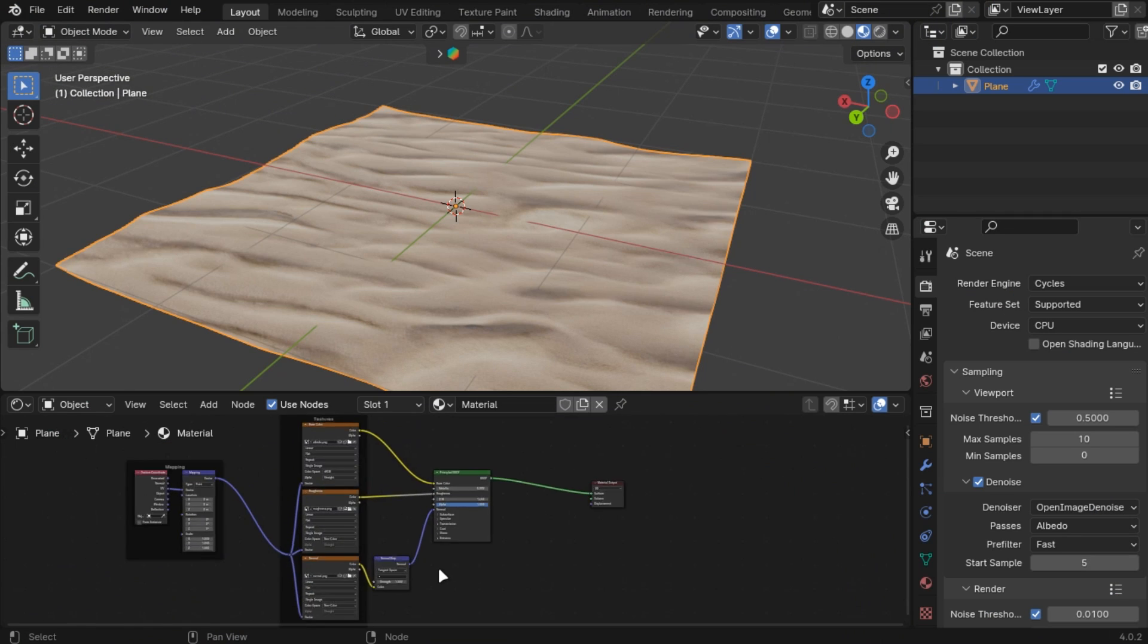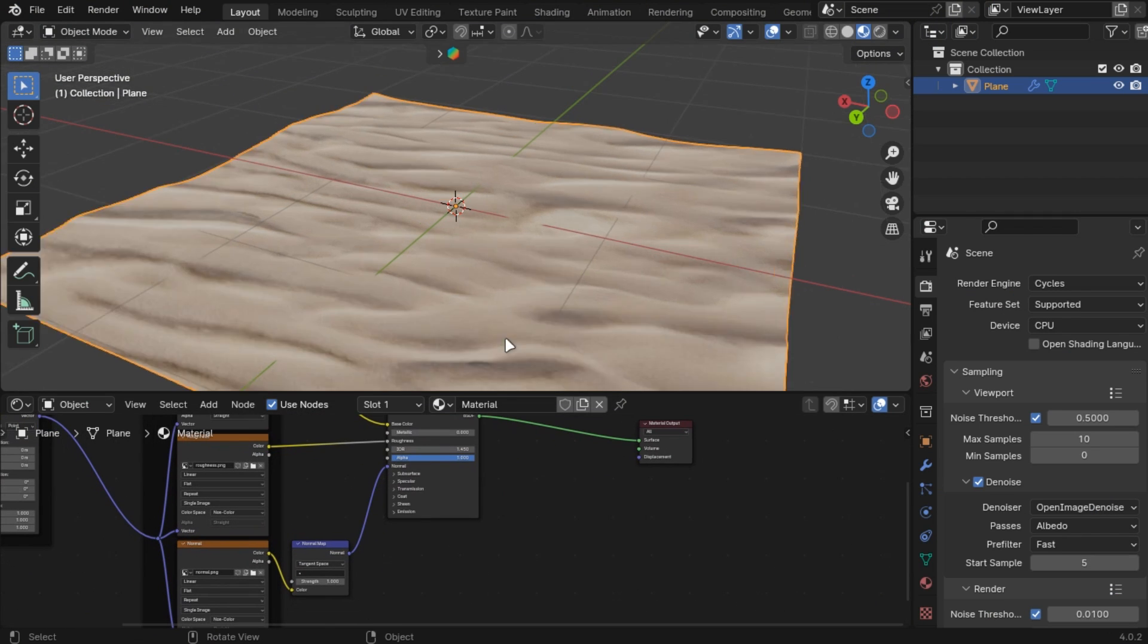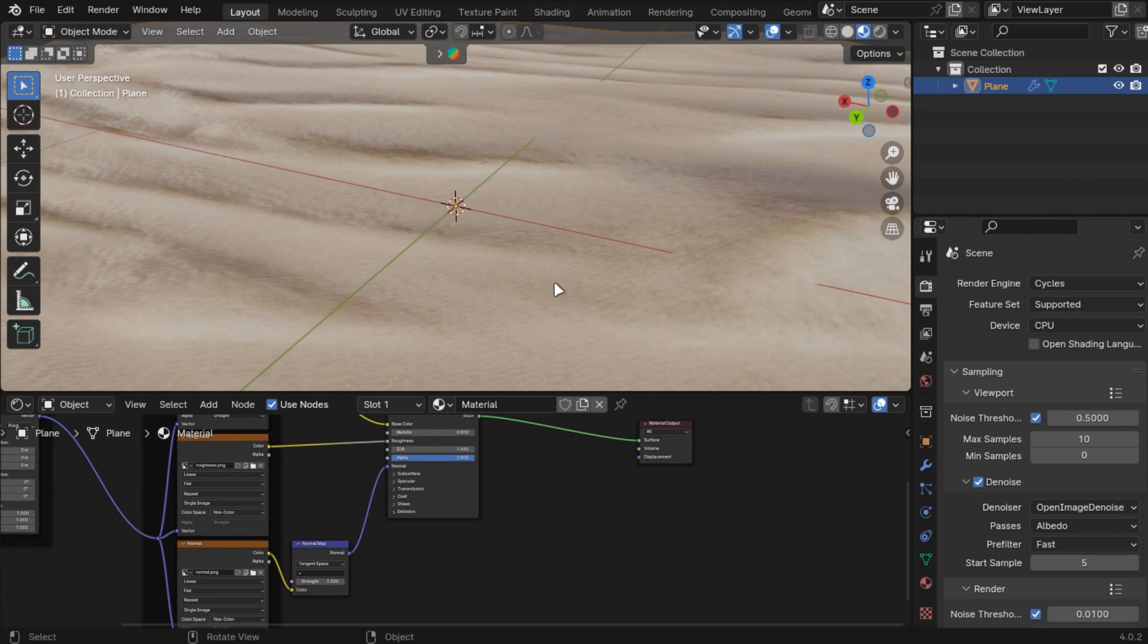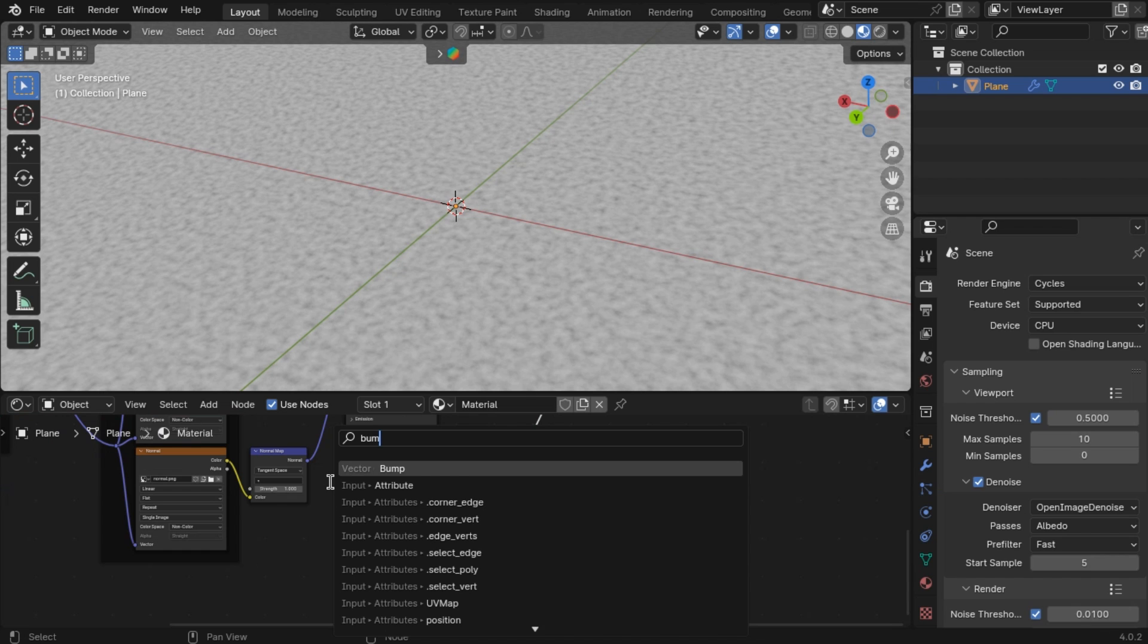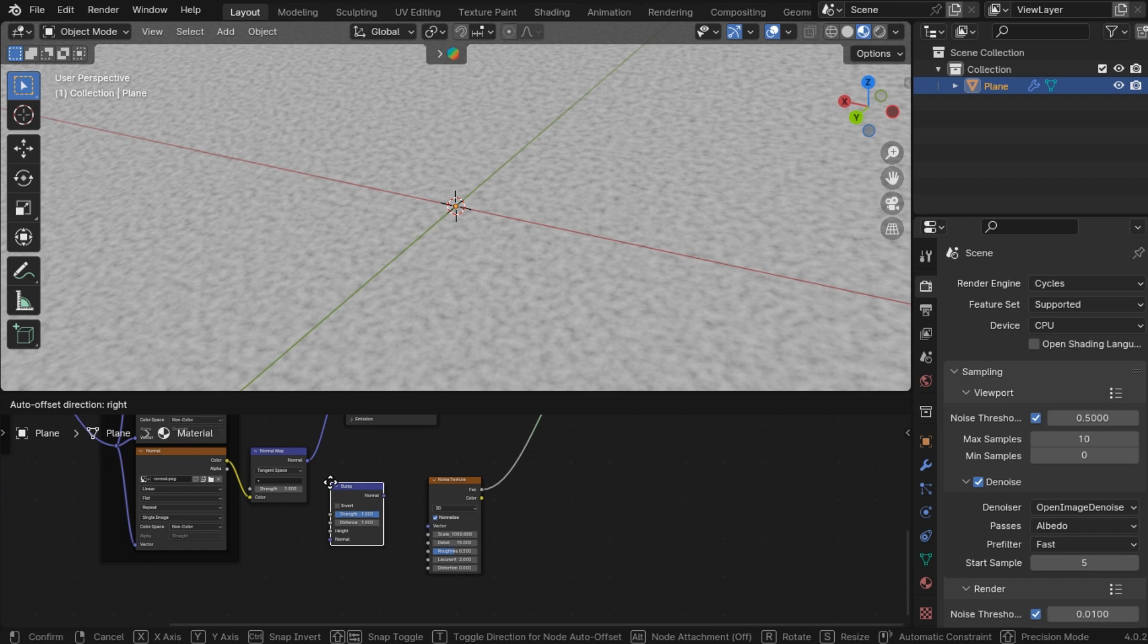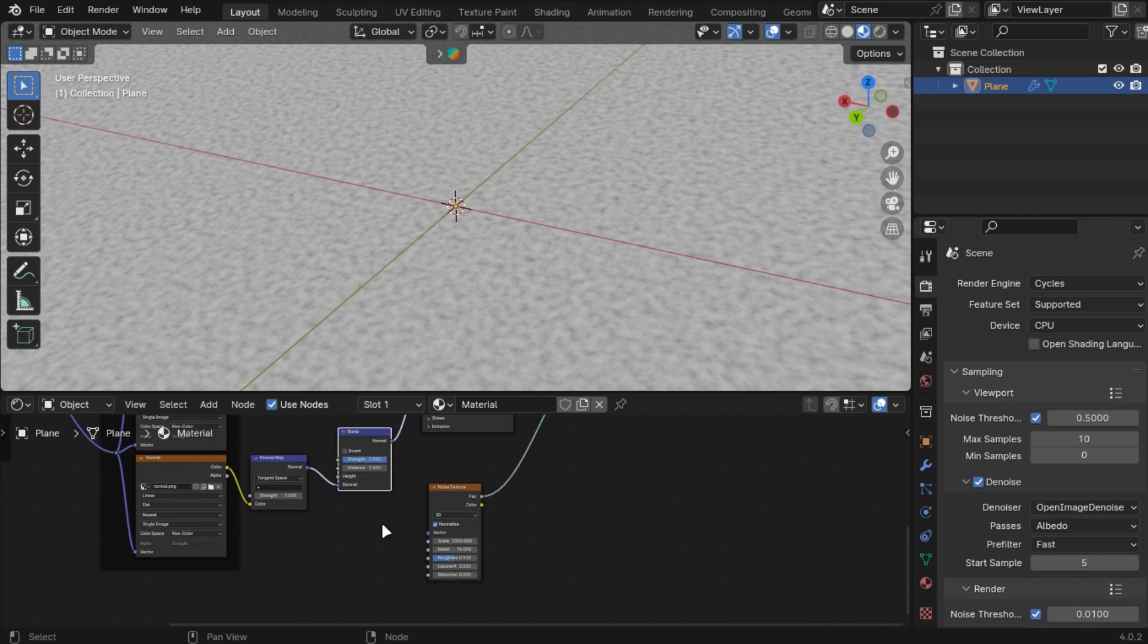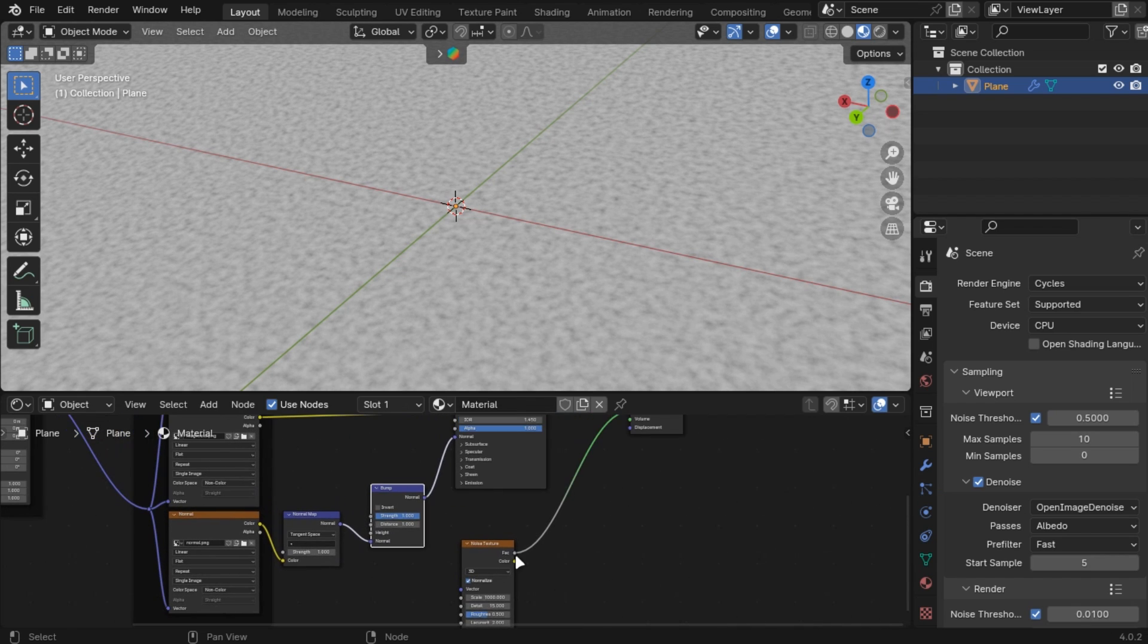You can add details to your normal texture map by adding a bump node in between and add the texture you want in the height.